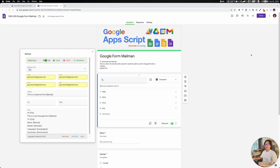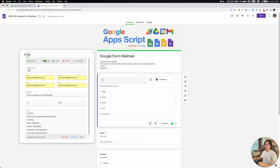Hello friends, Ashton here. So in today's project, I'm going to introduce you to a new tool called Google Form Mailman. This is basically a mail merge application designed for Google Forms.